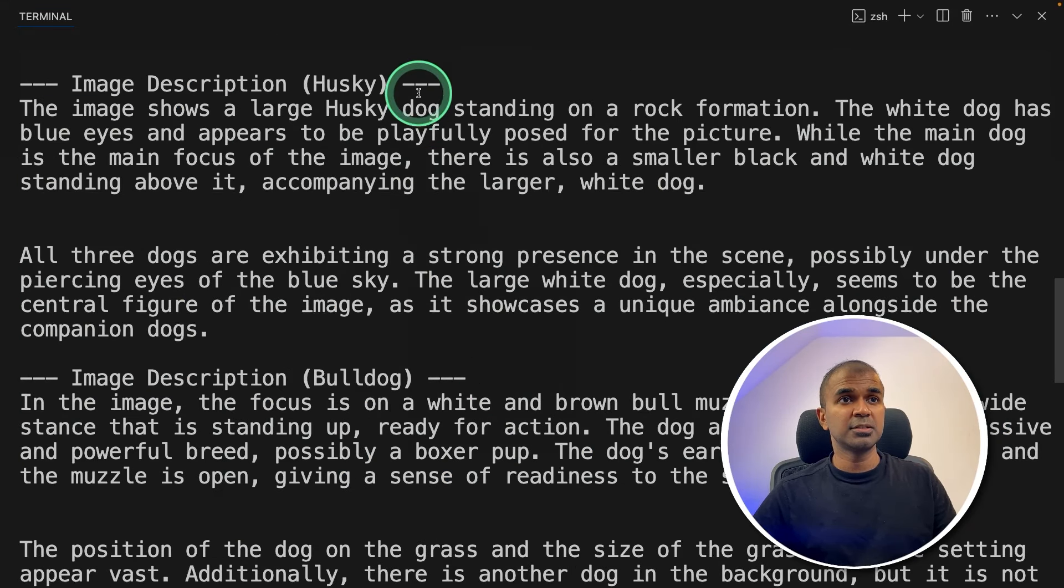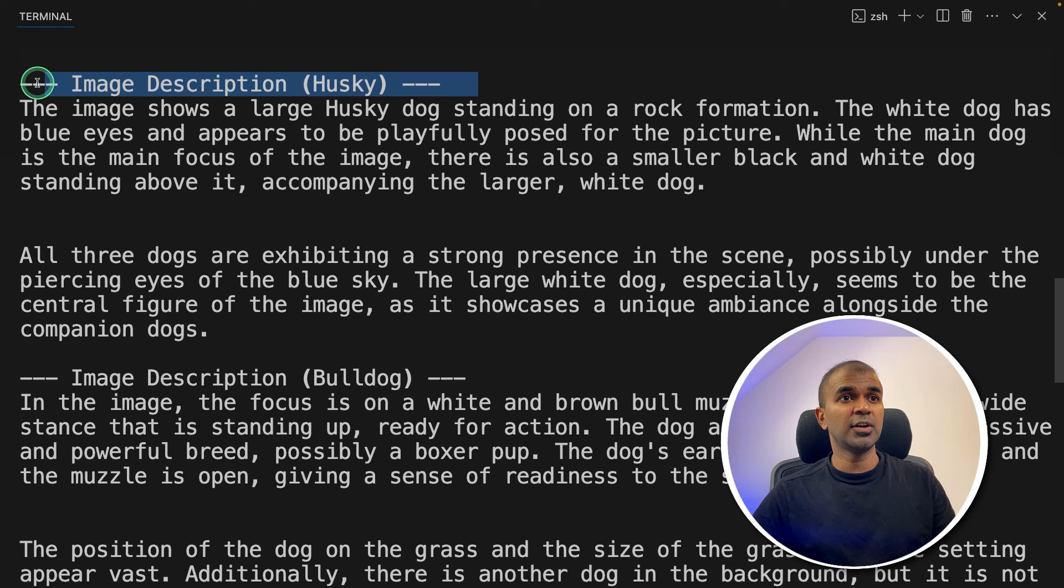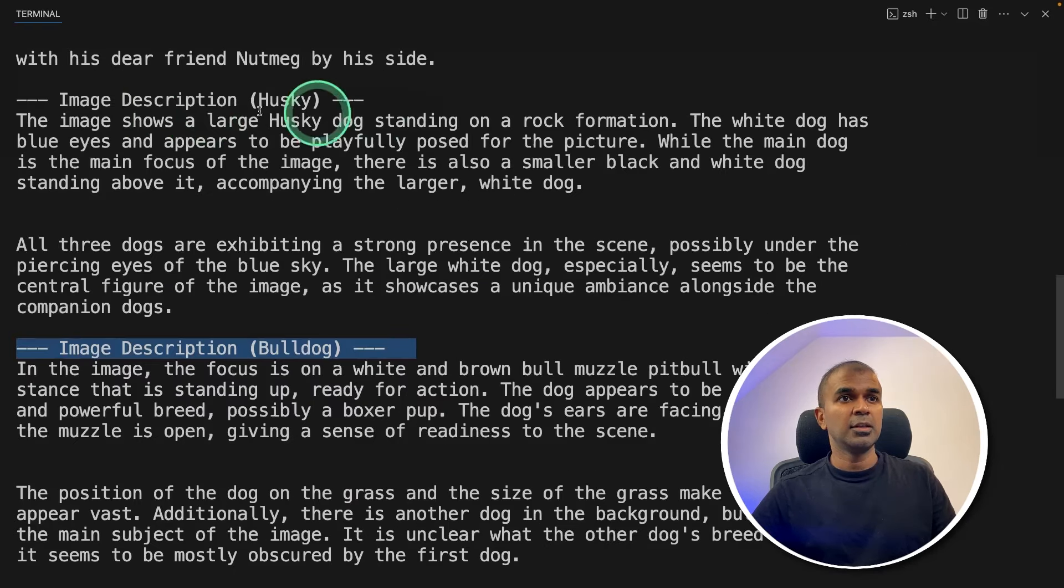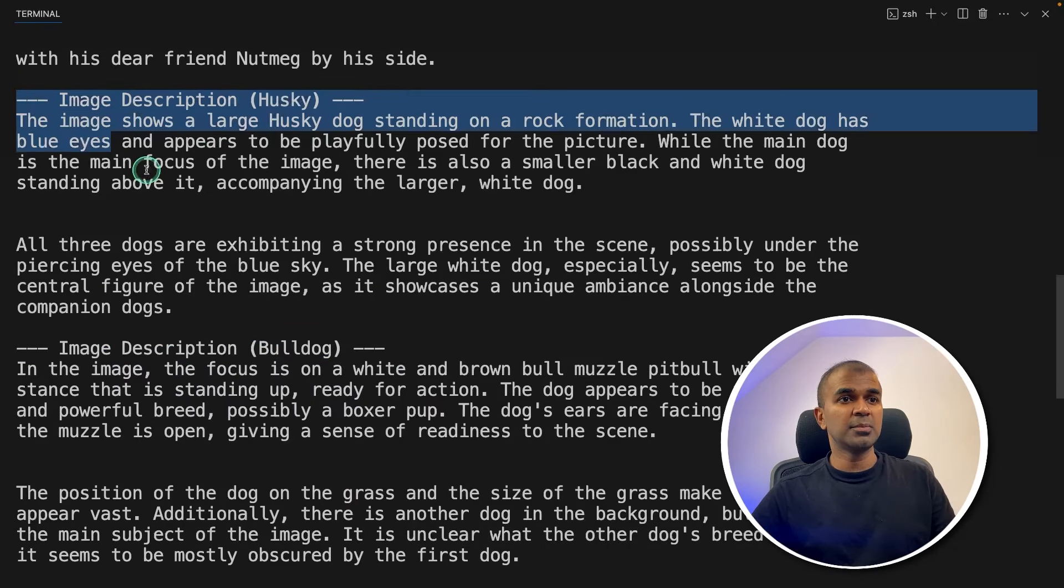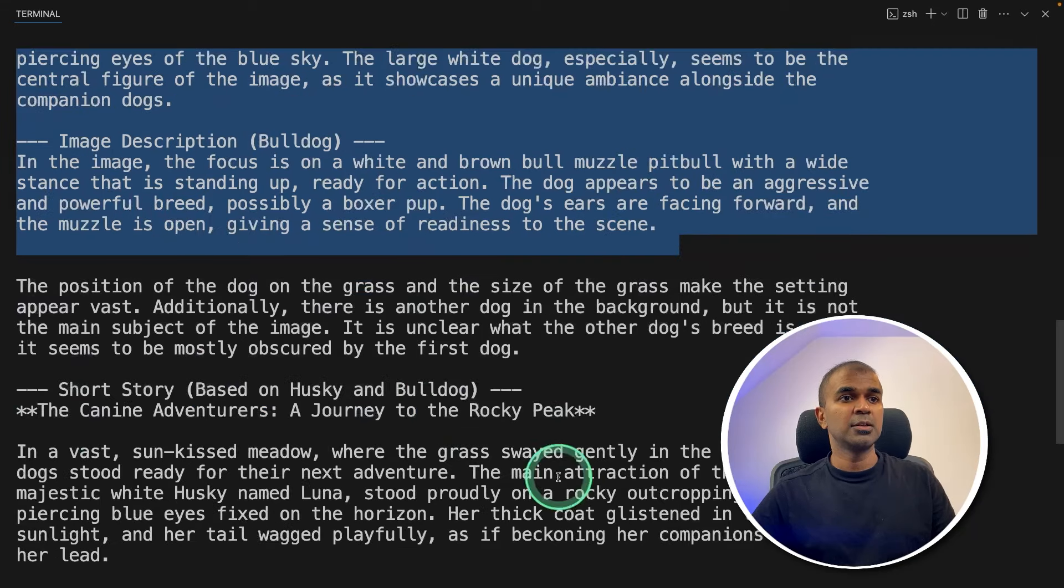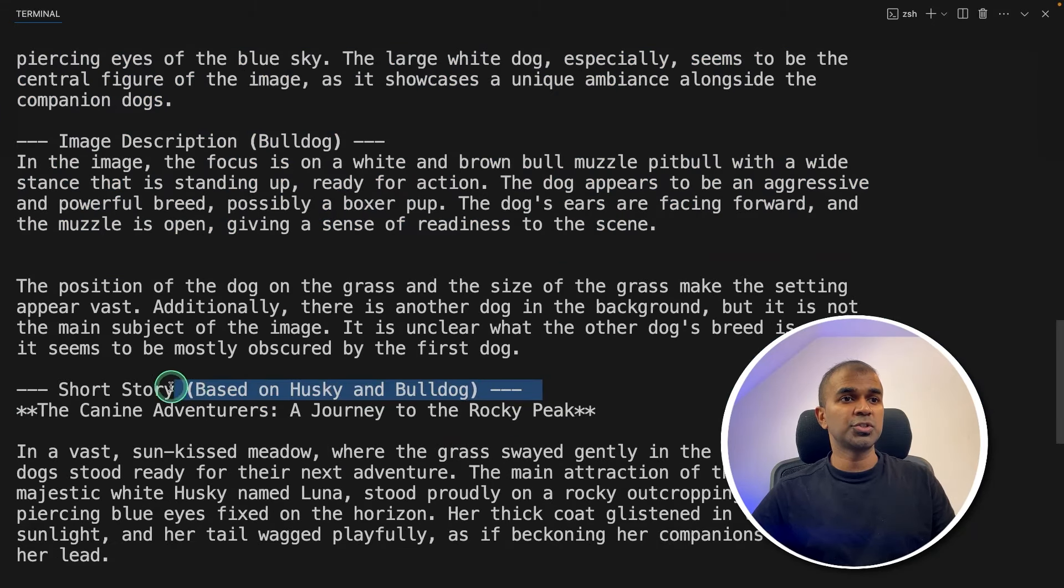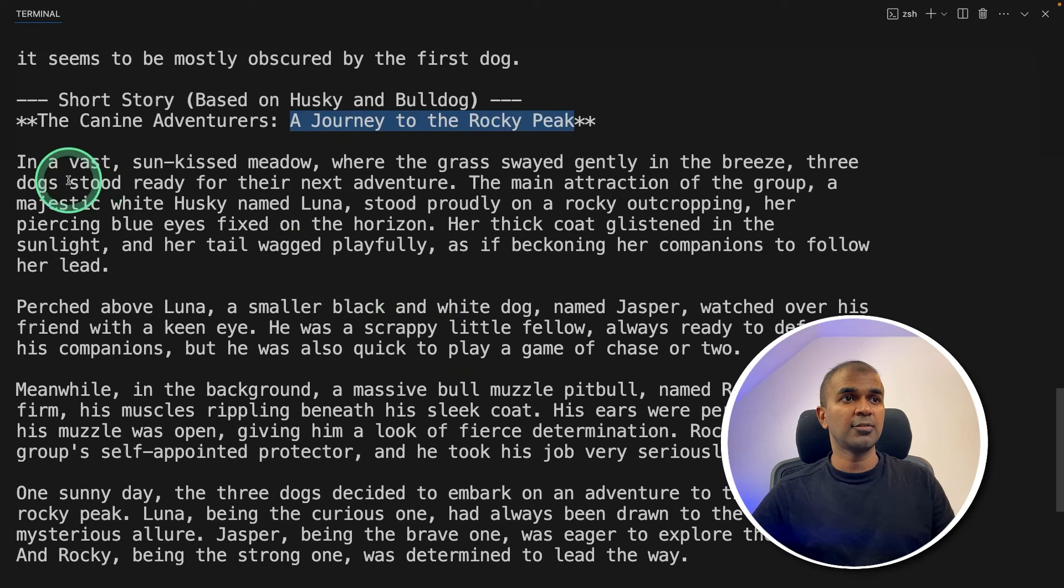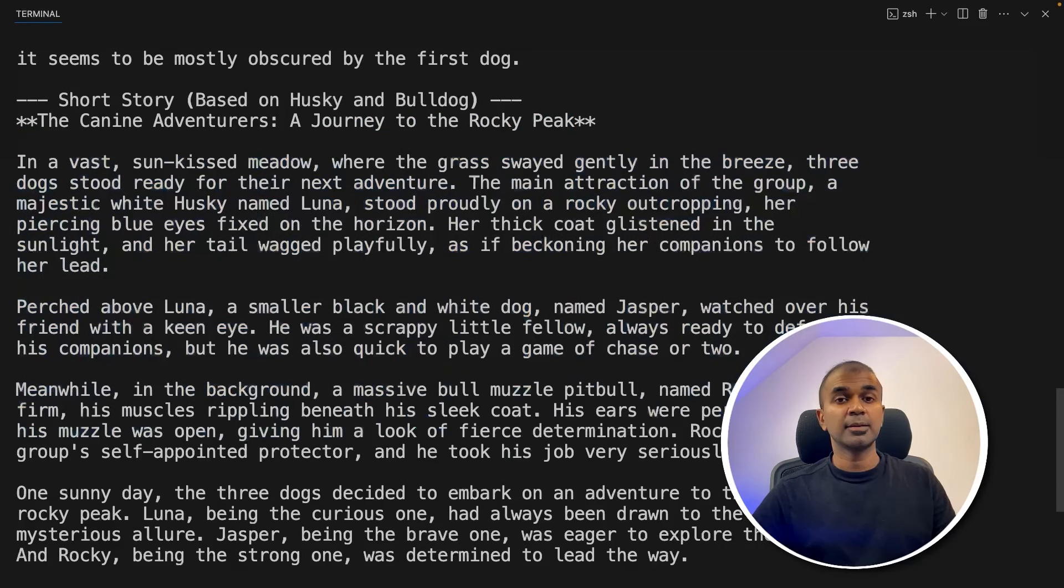For multiple images, here we got the first image description. And here we got the second image description using those image descriptions to create a short story based on husky and bulldog, a journey to the rocky peak. And I've got the story here.